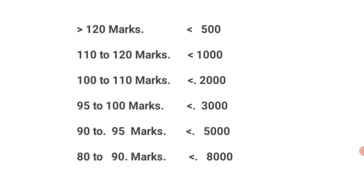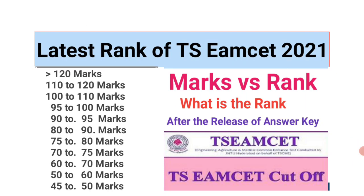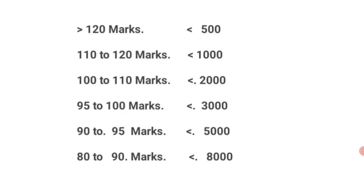For 120 marks or greater than 120, the rank should be less than 500. 110 to 120 marks, the rank will be less than 1000. For 100 to 110 marks, the rank should be less than 2000, and for 95 to 100 marks, the rank is less than 3000.